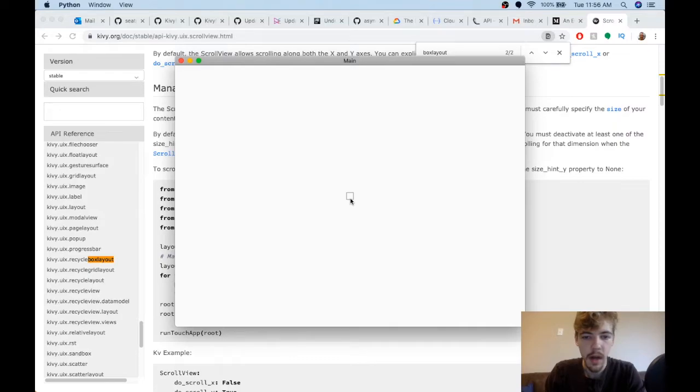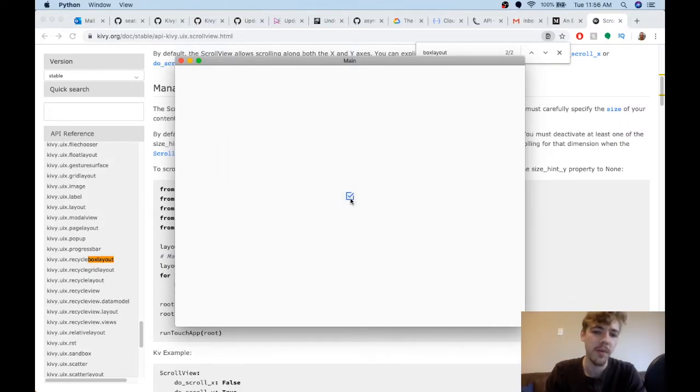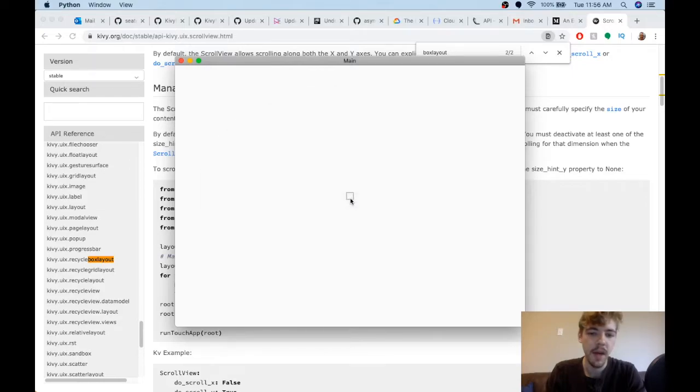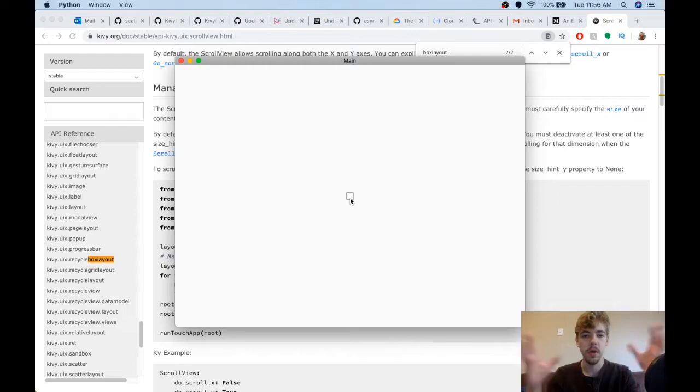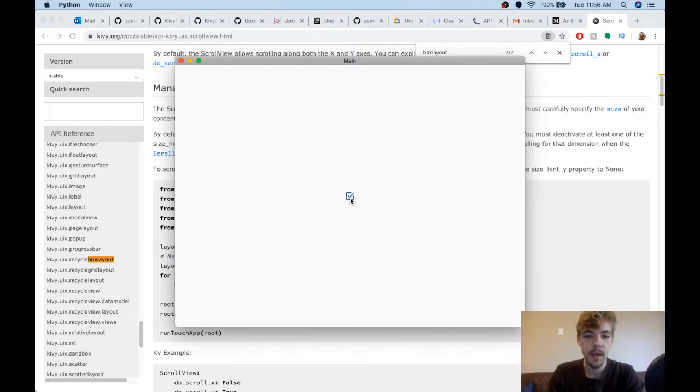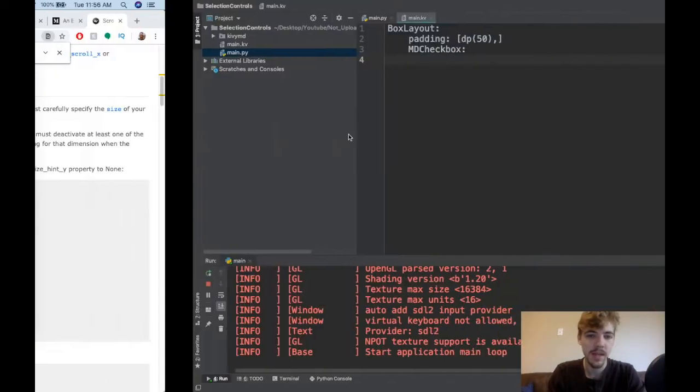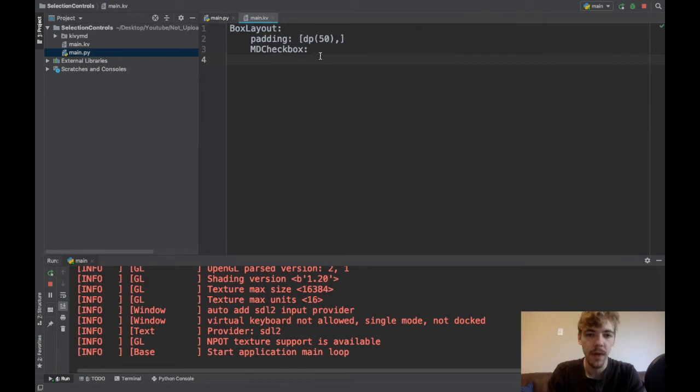You can see here I've got my MD checkbox, and we've got this kind of weird thing going on where when I click it, the ripple behavior effect goes to the whole space that the widget is taking up. So that's not really what we wanted.